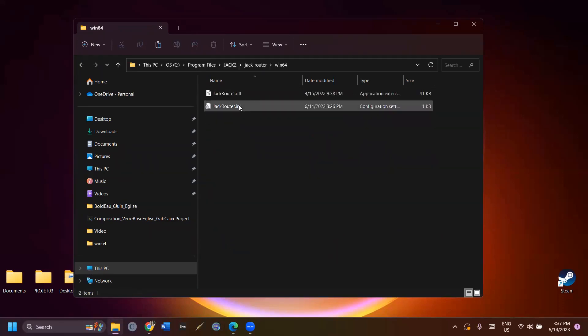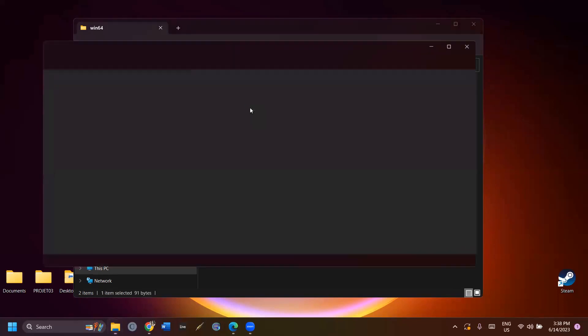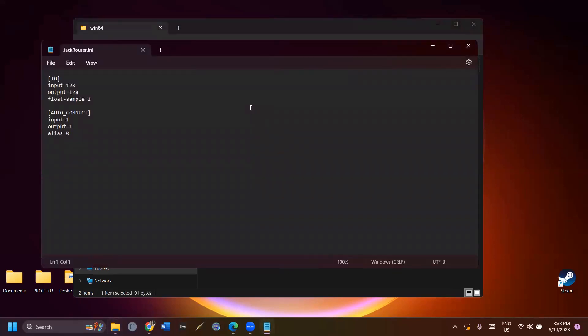Win64, jackrouter.ini. Open jackrouter.ini and insert the number of input and output channels that you need.